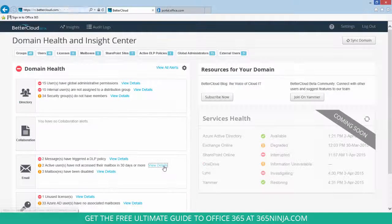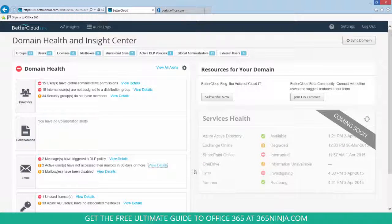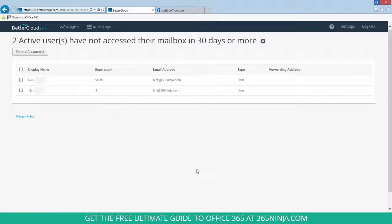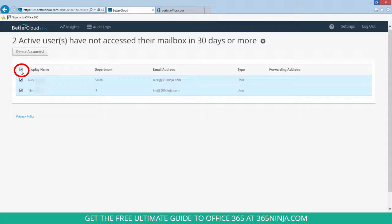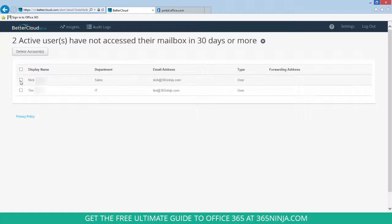If I click View Details, I can see who those active users are. I can click the top checkbox next to Display Name to delete all accounts at once, or I can individually delete users.